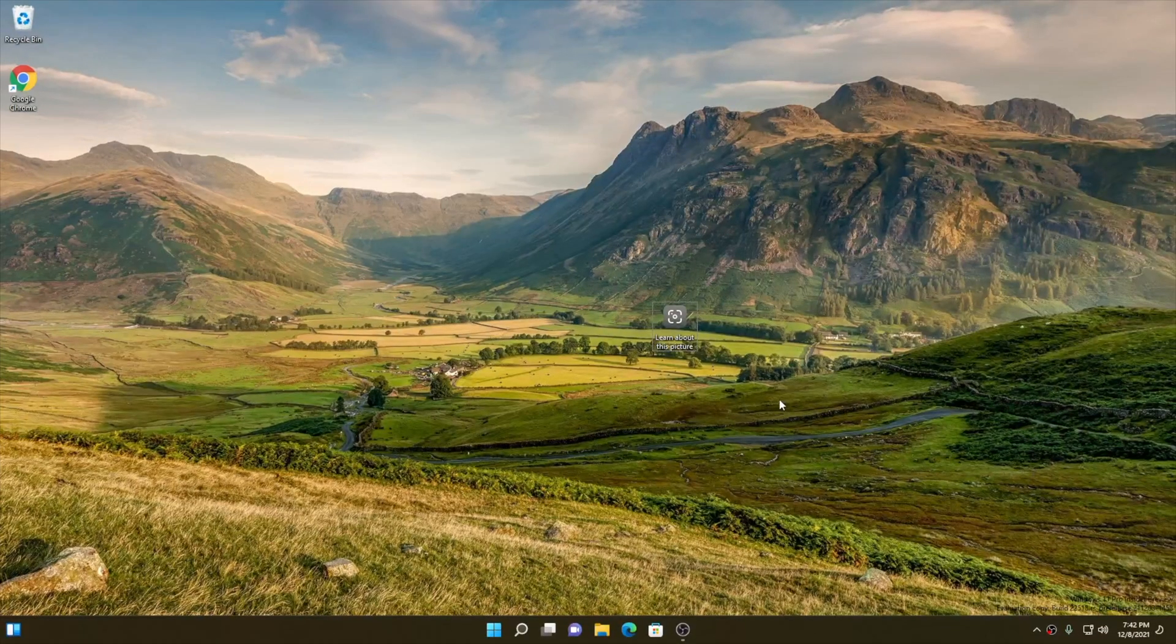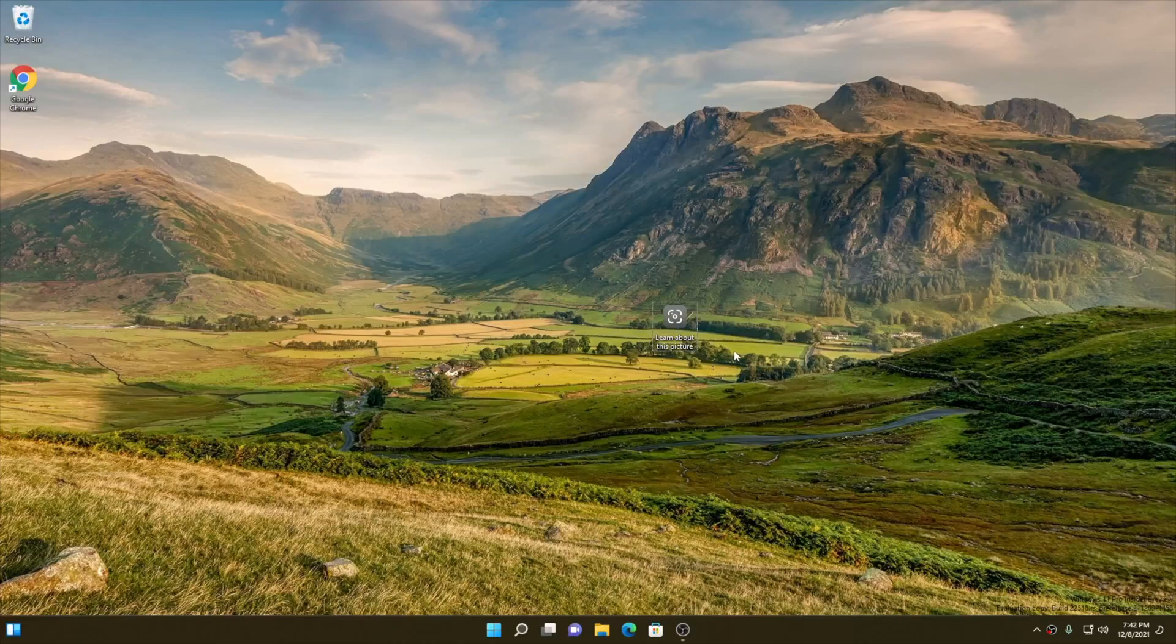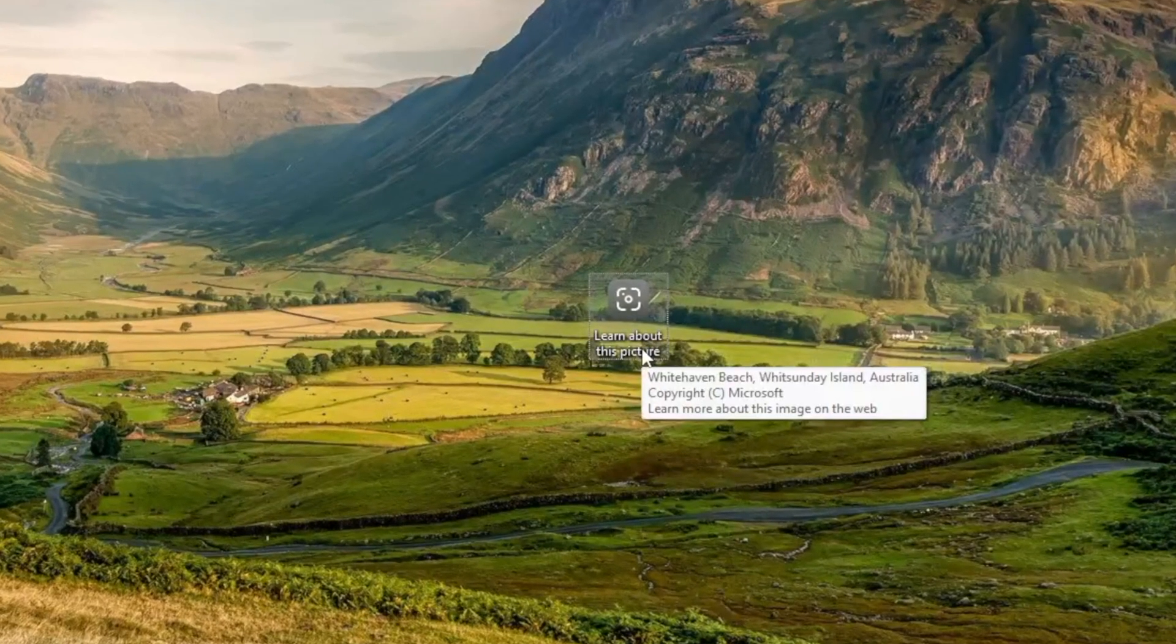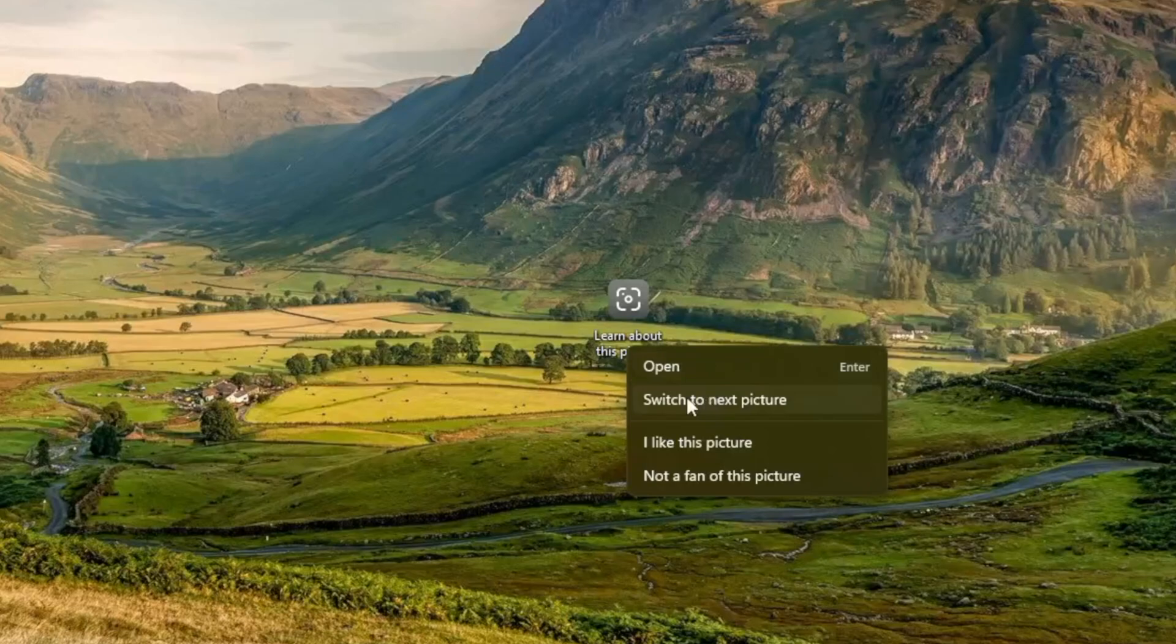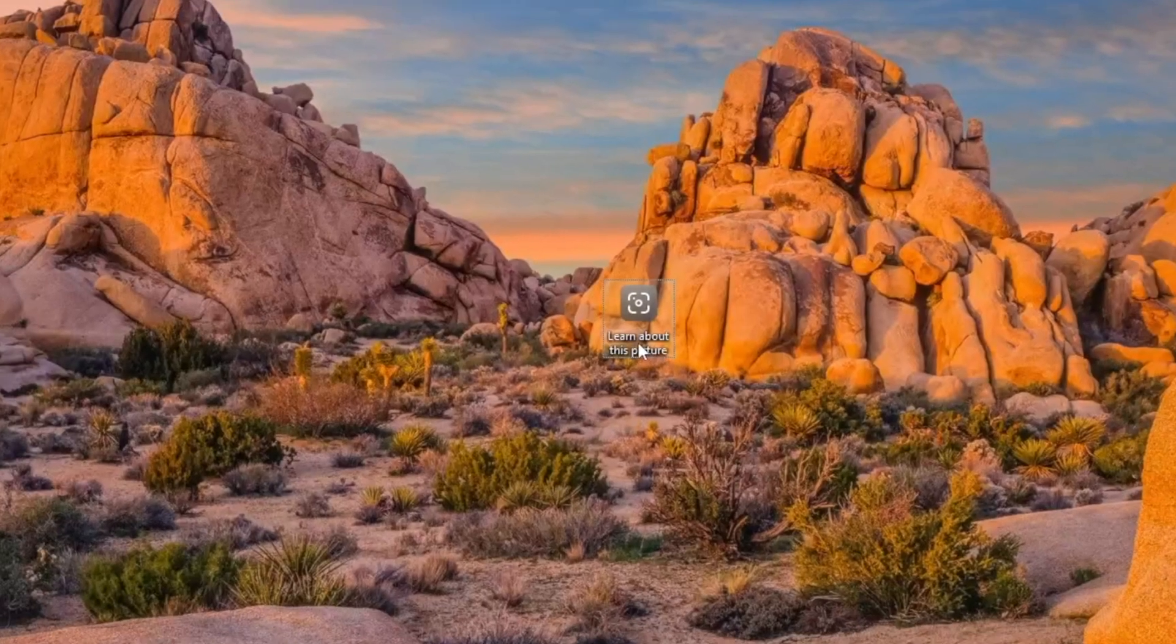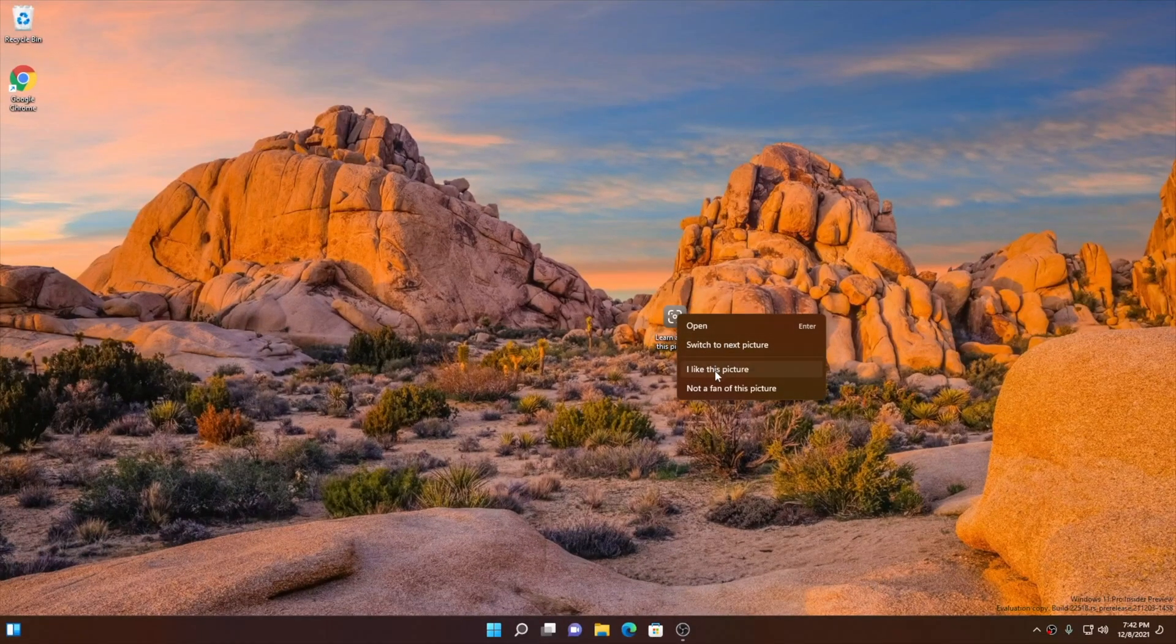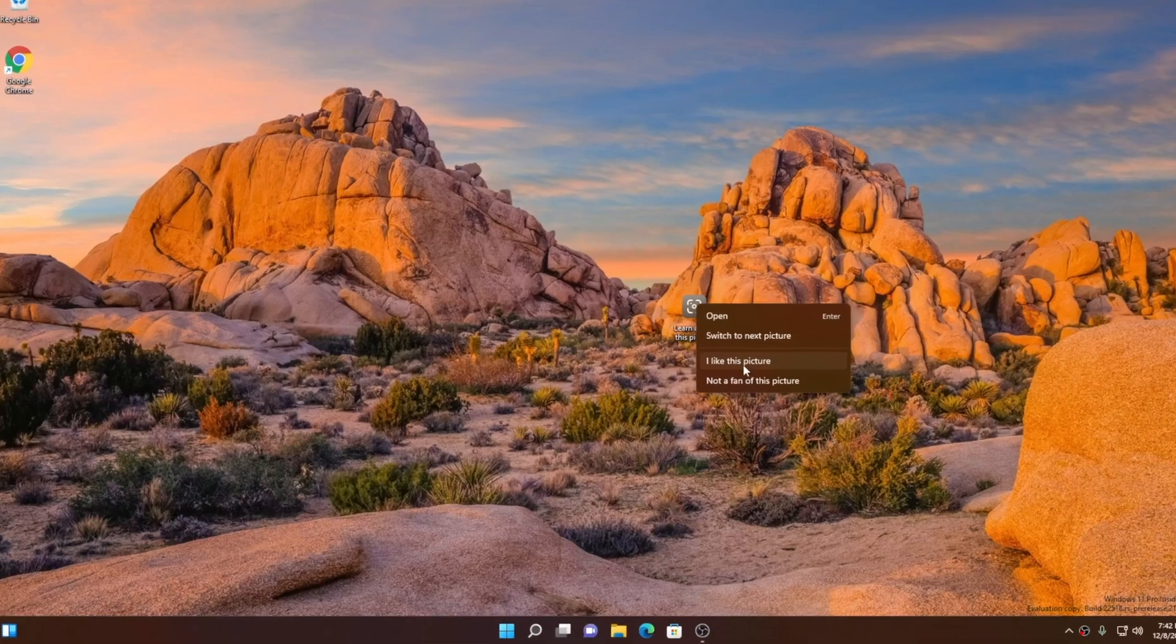After some time, the image did change automatically. So that's a really neat feature of this spotlight collection. Right-clicking onto the spotlight icon, you can switch to the next picture. You can like the picture to keep your desktop fresh and inspiring. This is a really nice change.